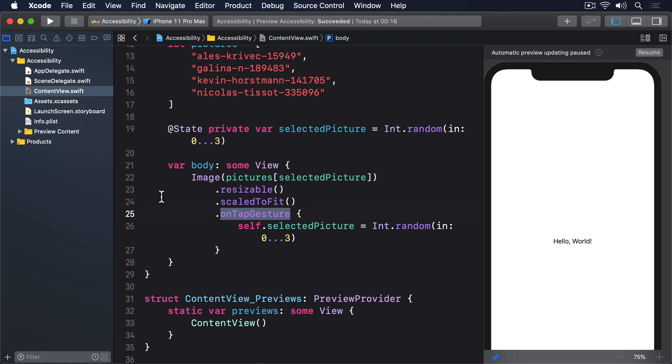First, reading out Kevin Horseman 141705 is not only unhelpful for the user because it doesn't describe the picture at all, but it's actually confusing. The long string of numbers does more harm than good.